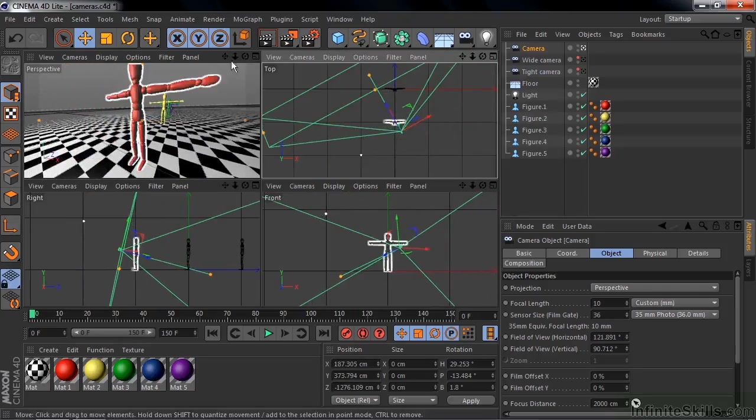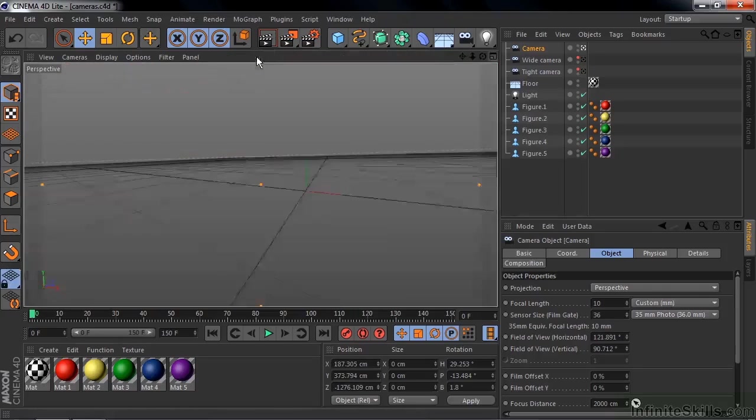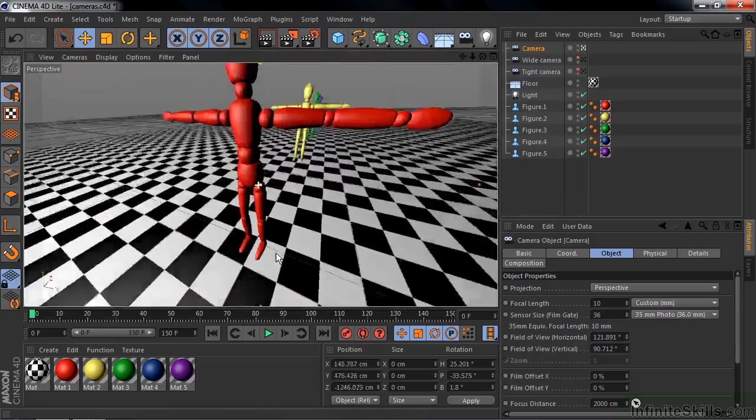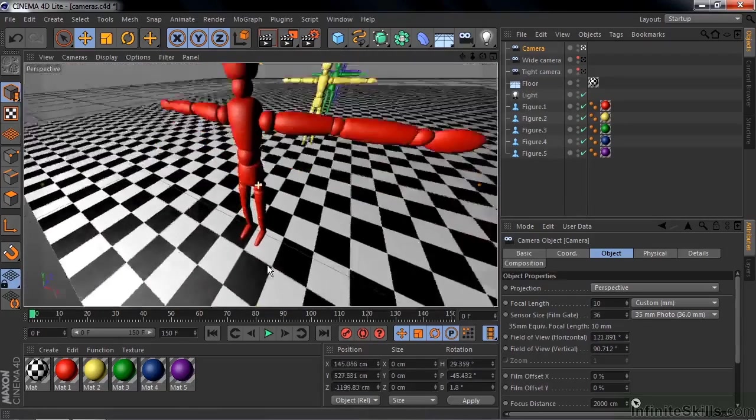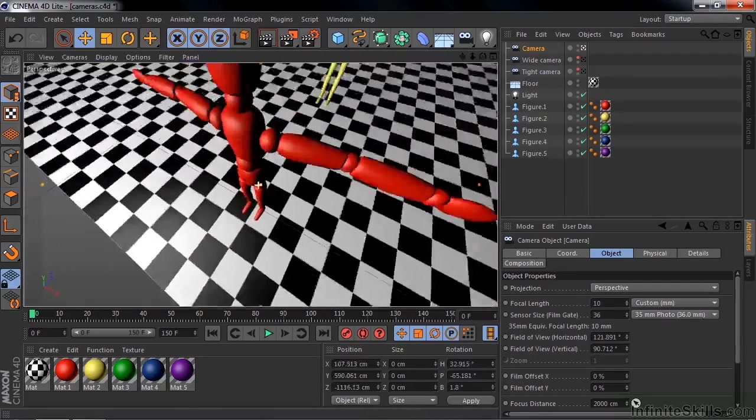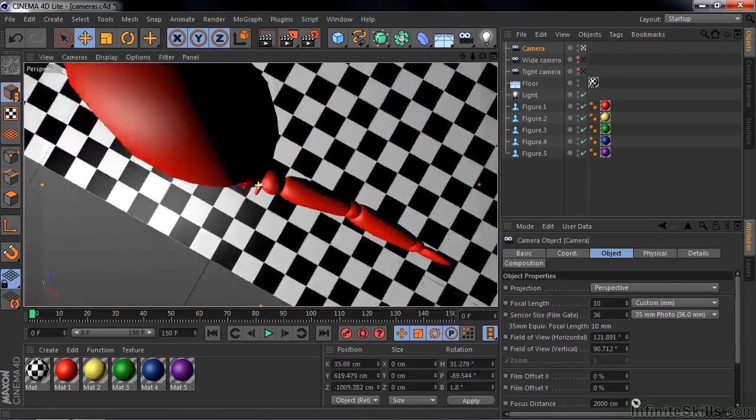I'm going to go back to the perspective view here by clicking on that. I'll look around here a little bit. See how he gets distorted? That's because the wide angle lens does this kind of thing.